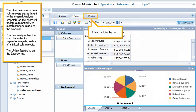The chart is inserted as a sub-analysis that is linked to the original analysis cross tab, so the chart will update automatically to match changes made to the cross tab. You can easily unlink the chart to make it a separate analysis, instead of a linked sub-analysis.